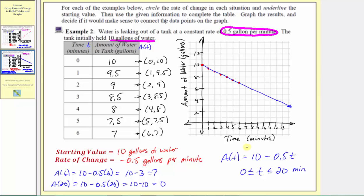We could have used this formula to complete the table, but because we recognized the rate of change and the time was increasing by one minute each time, it's much easier to just use the rate of change to find the outputs.